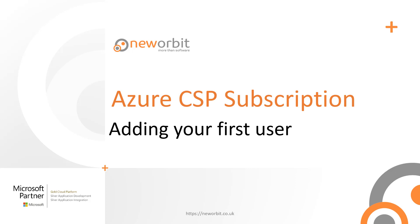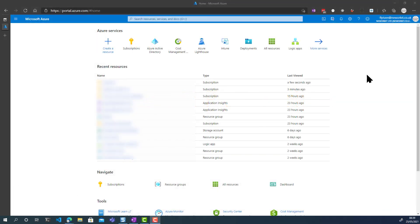In order to give one of your users access to the subscription — the first user, who can then give other users access — you need to be logged in as a user with global admin rights to your Azure Active Directory. Your Azure Active Directory is the same as your Microsoft Office Active Directory, so if you are a global administrator for your Office 365, you are a user who could do this.